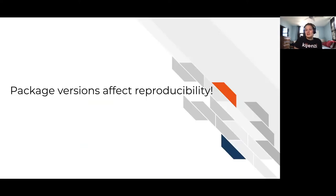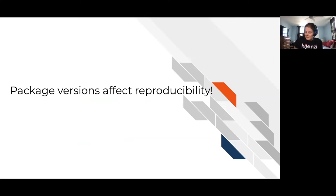So that's how our Markdowns are conducive to reproducibility.